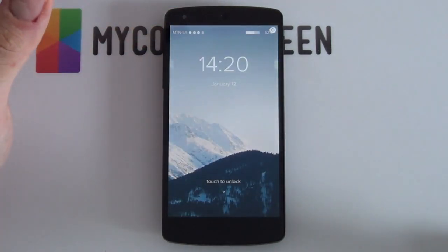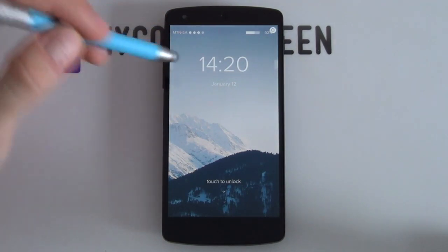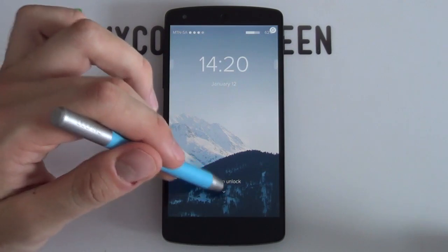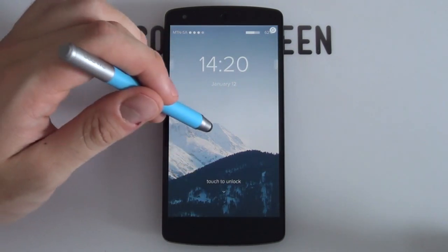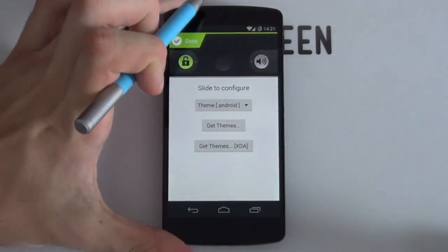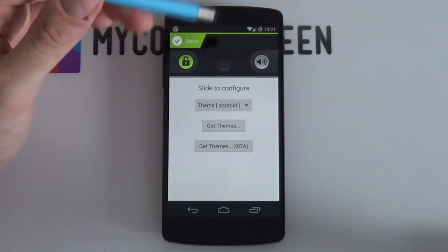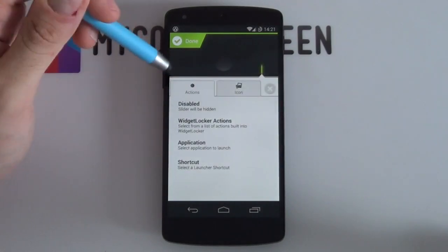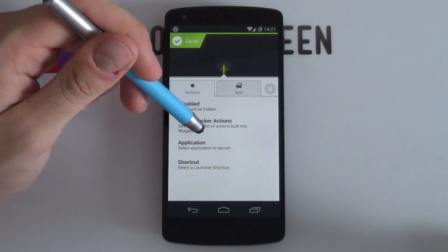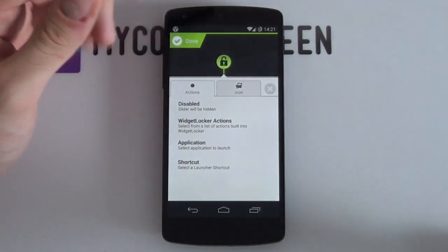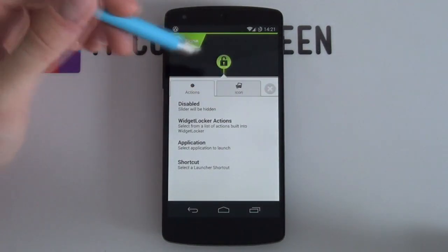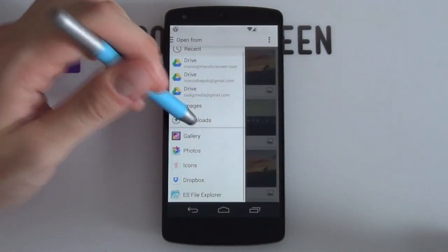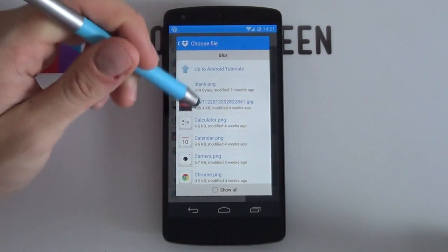Now configure the touch-to-unlock button. Hold down on the home screen and select Custom Slider, keeping the stock one. Select the green unlock button, swipe it to the right, and select Disabled. Select the sound button, swipe it to the left, and select Disabled. Select the middle button, then choose Widget Locker Actions and select the Unlock feature. To replace the green icon with a transparent one, go to the Icon tab, select your gallery, and find the blank PNG included in the folder.